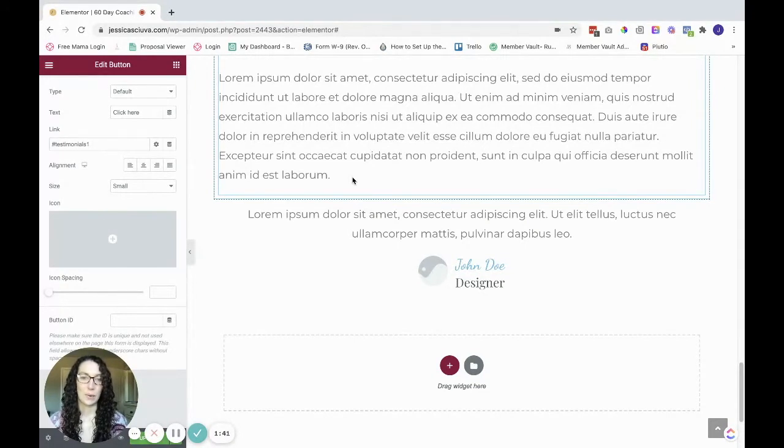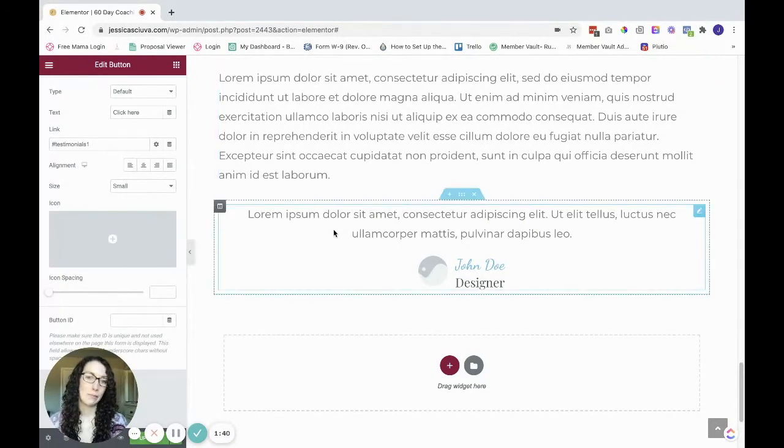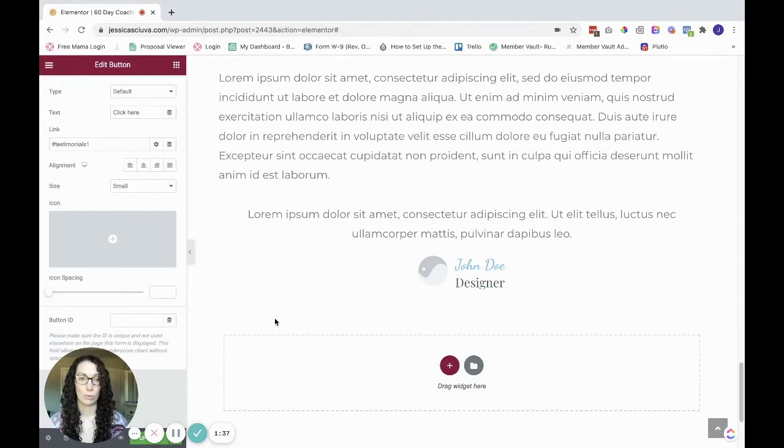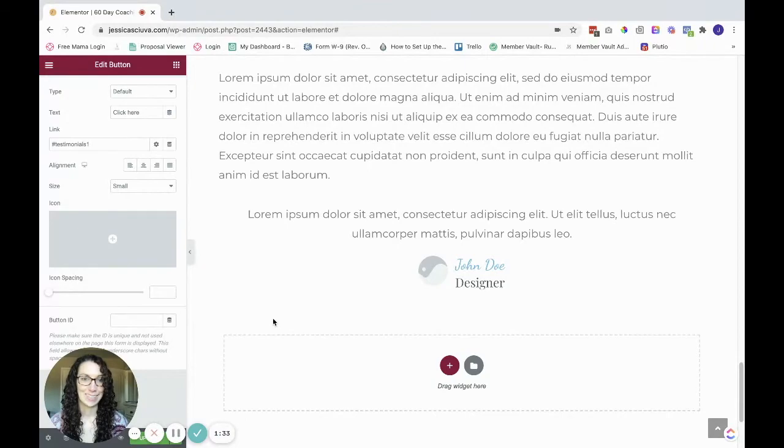So I hope that was helpful. If you have any questions about creating this scroll effect, let me know in the comments. Thanks for watching.